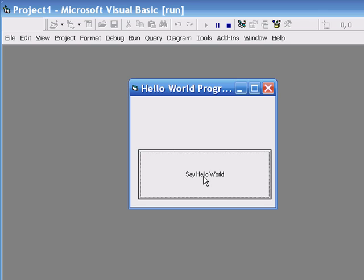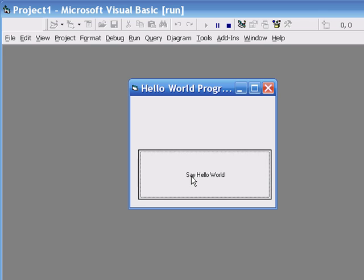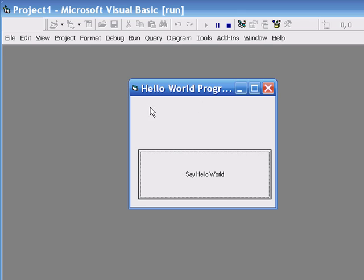Now, there's no code behind it, so there's nothing really happening. There is things happening, actually, but we'll get to that later on. So, I'm clicking on the say hello world, and nothing's happening.